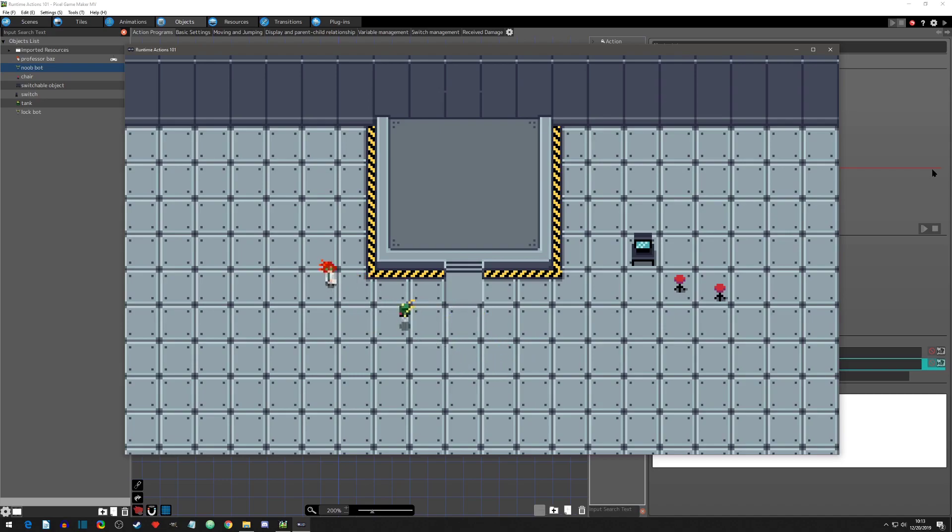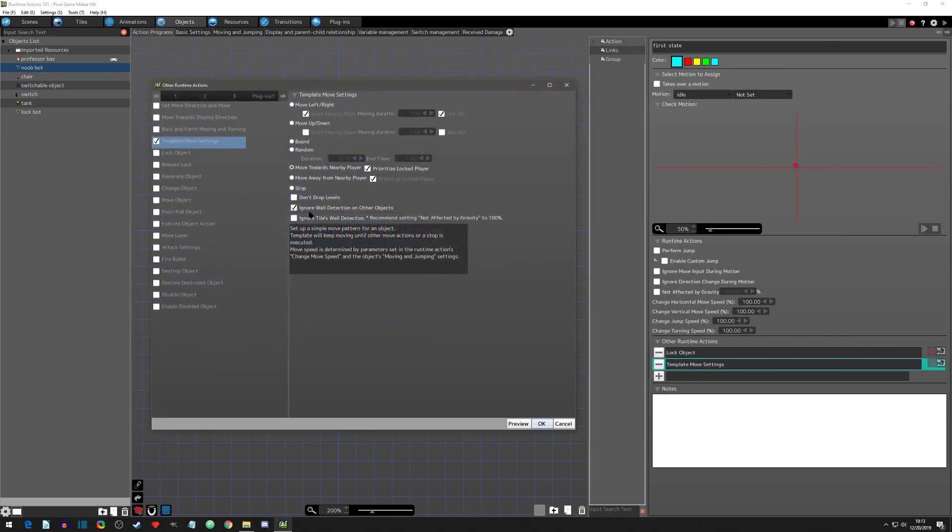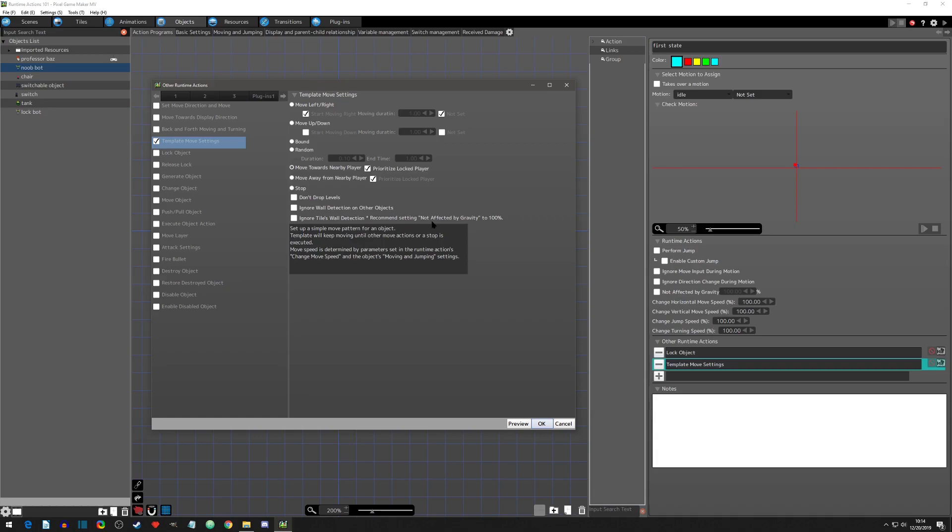And the next option is to ignore tile wall detections. Now it has a little recommendation here. If you're doing this on a platformer game with gravity, then it's recommending that you set not affected by gravity to a hundred percent. Otherwise it's going to go through the wall and fall, or it's just going to actually be standing and fall because now it ignores tile wall detection. So if we click that in this top down and we hit okay, and we hit play.